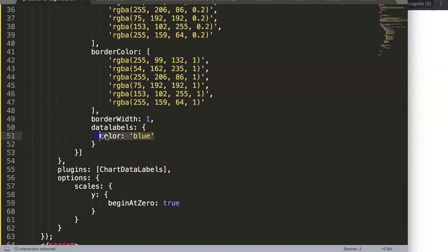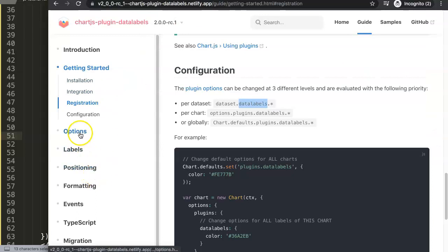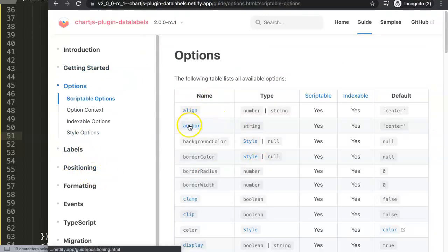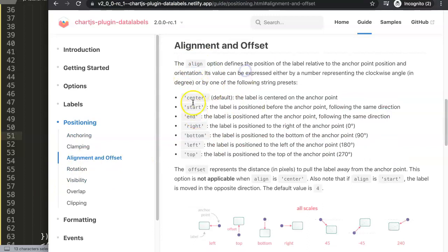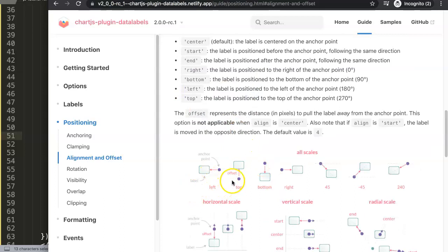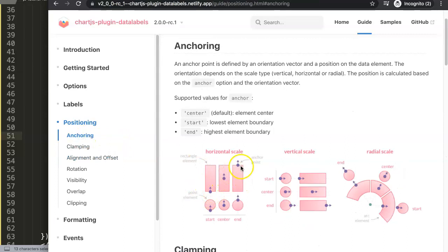Now we need to adjust the alignment and anchor. These are very important concepts. Click on anchor first — by default anchor is set to center, and alignment is also set to center by default. The anchor is the starting point: where do we anchor it? The default starting point is center. For a bar chart we want to anchor at the very end — the top of the bar — and then use alignment to control the exact position from there.